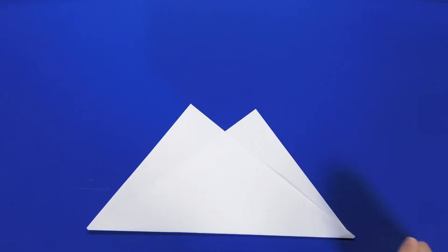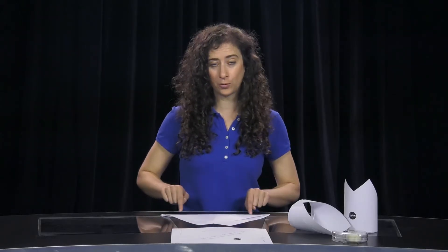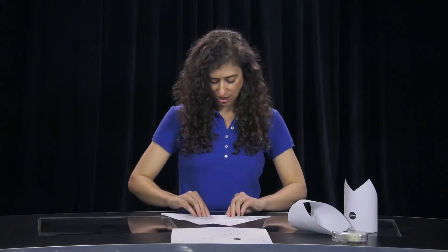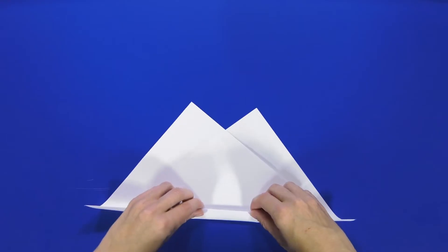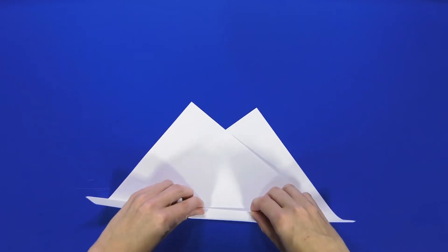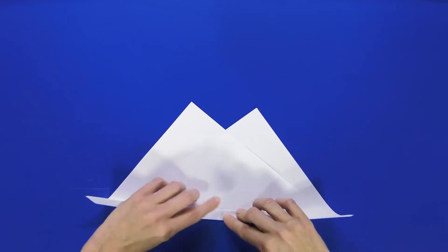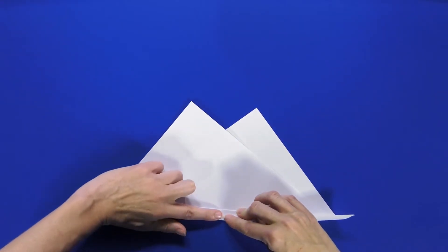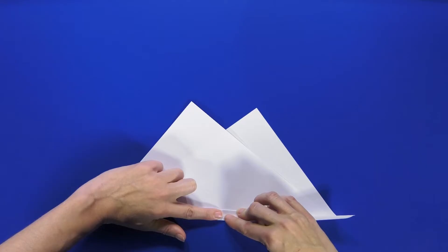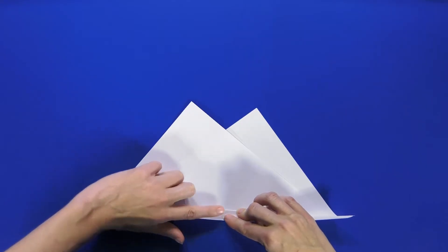Next, you'll make a half inch fold along this previously folded edge. So for me that's about the width of my index finger. So I'm just going to lay that down so I get an idea of how far it needs to go.